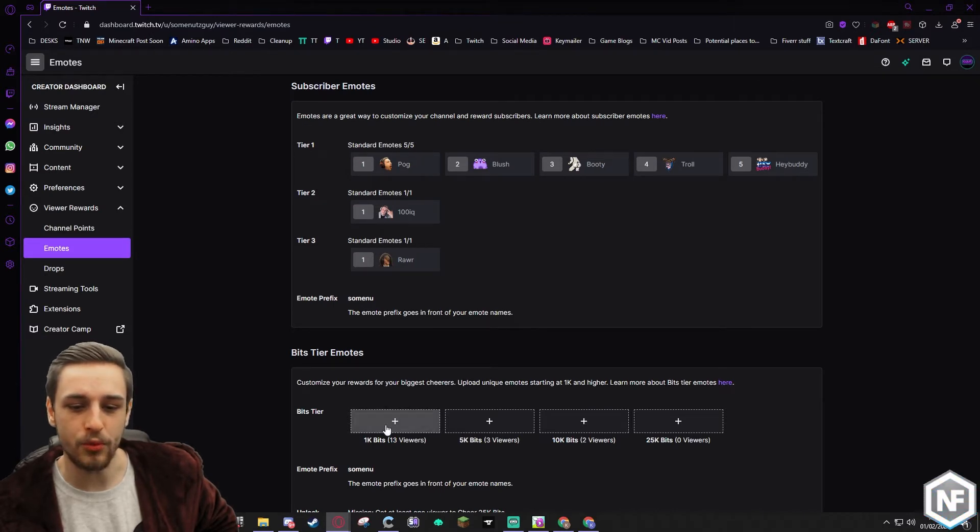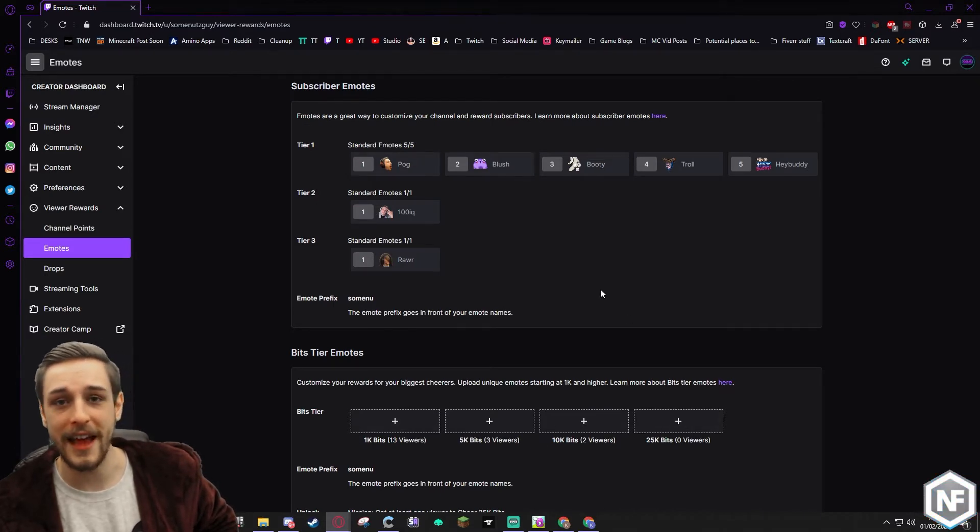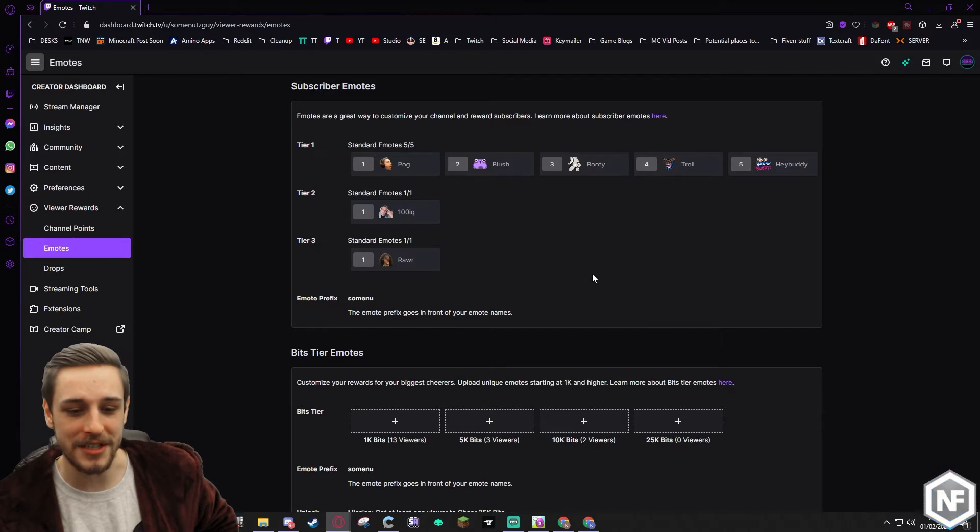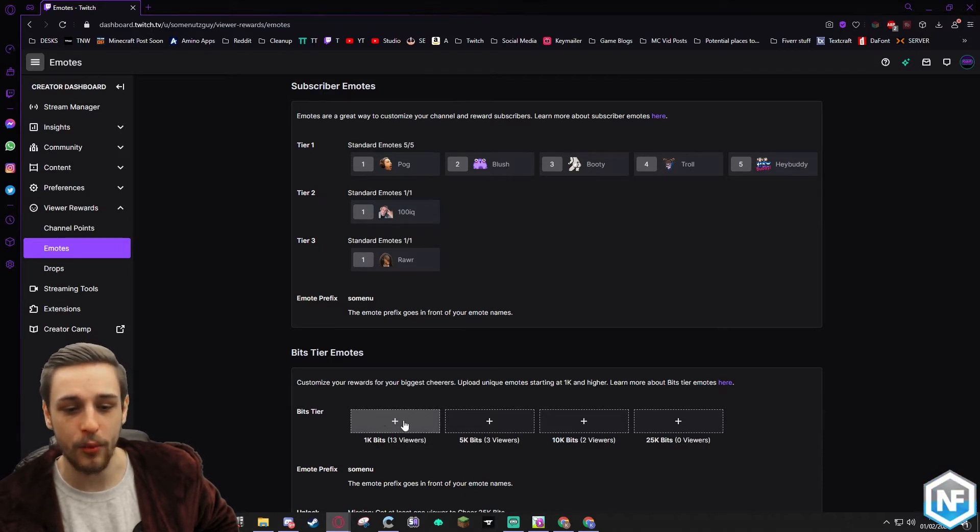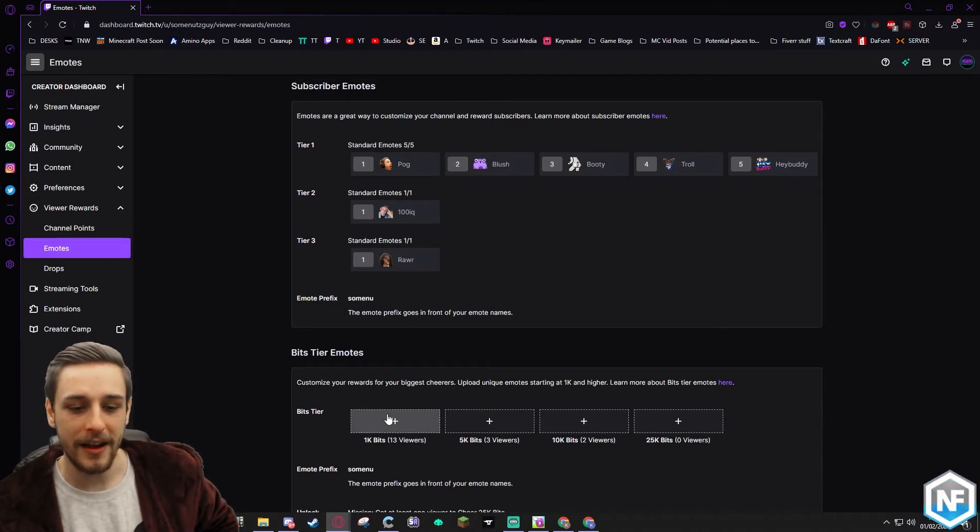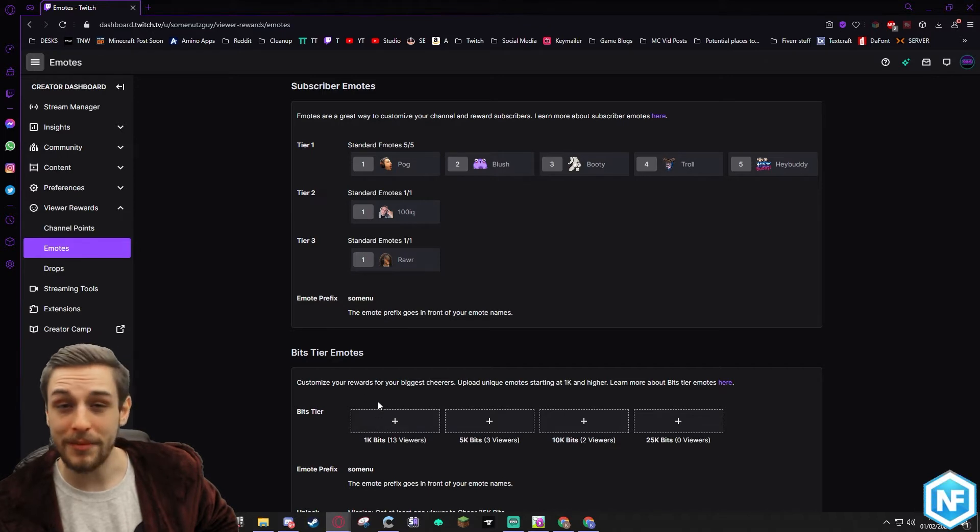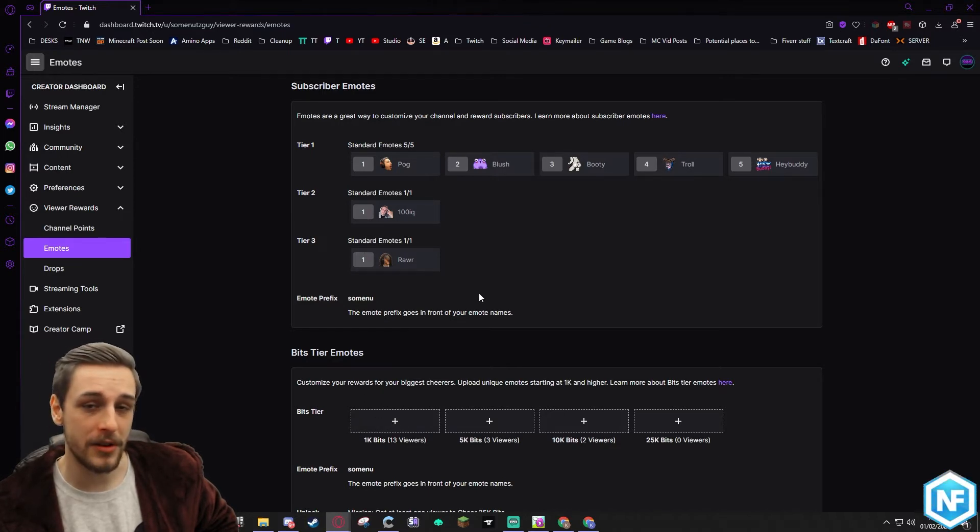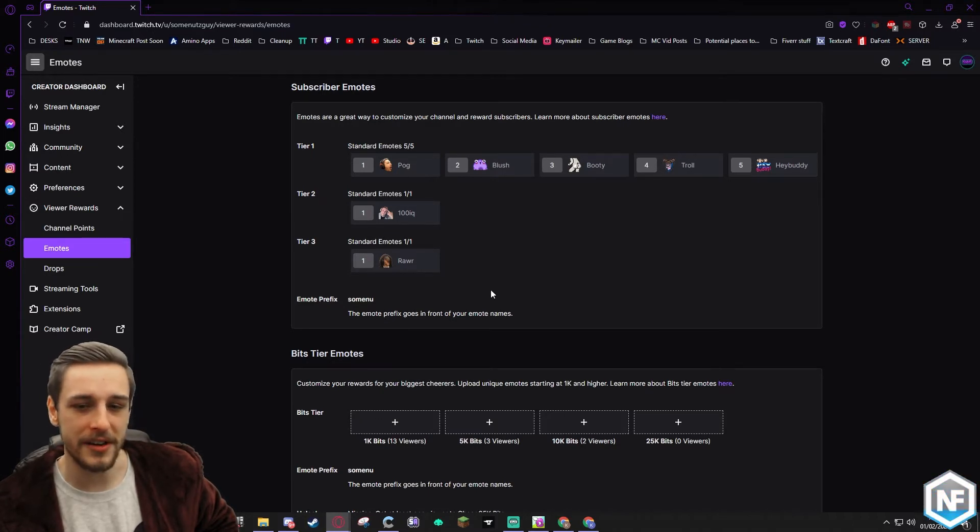If you put some really cool emotes in there, they might say, hey, I want that emote. Let me just get, you know, maybe if someone's dropped 600 bits previously, you got a really great 1k bit emote there. Maybe they'll drop that extra 400 to get the emote. You never know, worth definitely giving it a try.